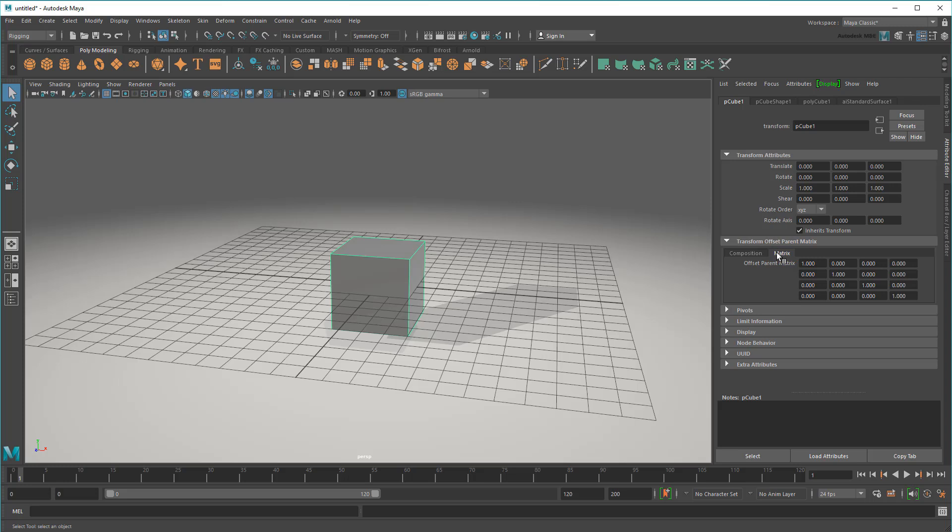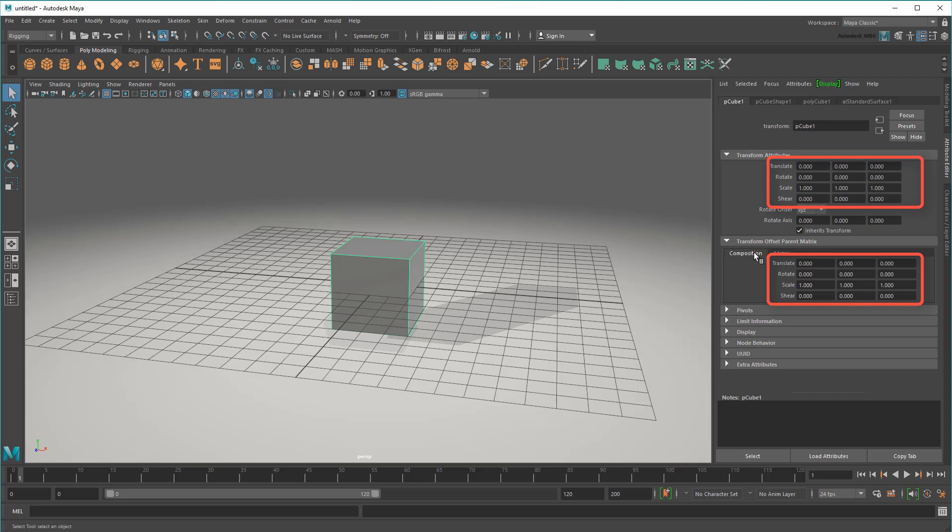However, recall how I said you didn't need to know how to come up with this? That's because we also offer this much more streamlined version called the Composition. This distills that complicated transform matrix into simple translate, rotate, and scale attributes just like the ones you're used to up here.